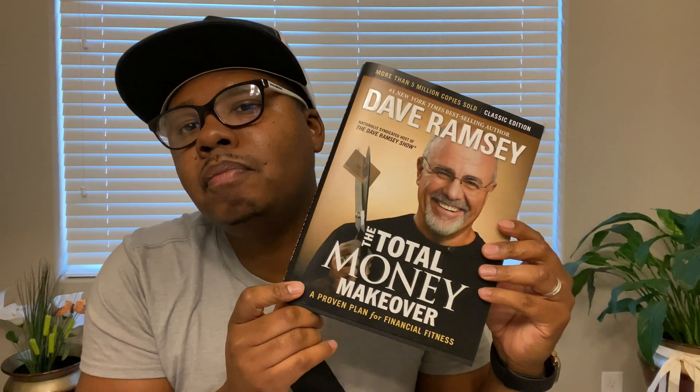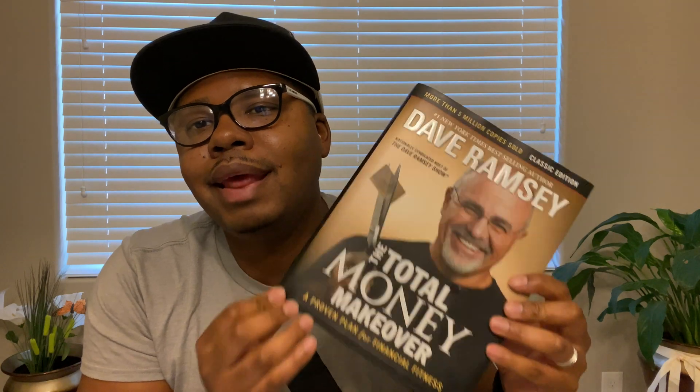You can get this book by clicking the link below in the description. This is Dave Ramsey, The Total Money Makeover. This is a great book. If you follow the tips and tricks, it will help you get out of debt. Very good advice in this book. We'll be going over this in detail in the future. But right now, let's get to building this personal monthly budget.